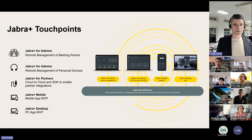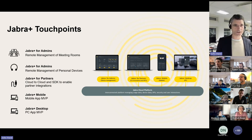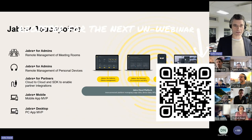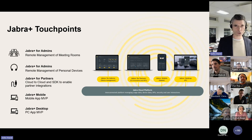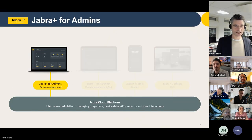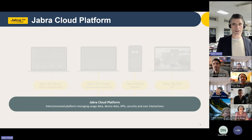Jabra Plus for Admins covers both meeting room management — the remote management of meeting rooms — as well as the remote management of personal devices. I want to be clear that today we're mostly focused on personal device management. We are currently focused on getting out a new meeting room management platform. That's what we're focused on today: our new cloud platform and Jabra Plus for Admins specifically around room management.